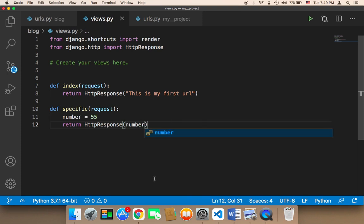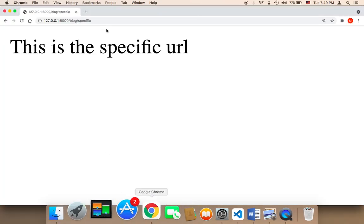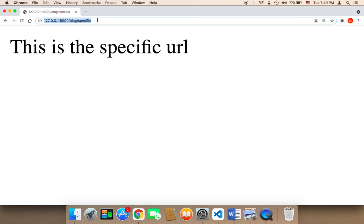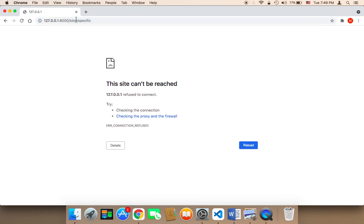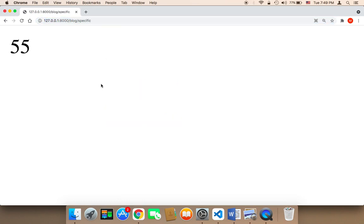Now, let me save and refresh. If I refresh, as you can see, it's going to return 55. As you can see, I have here 55.